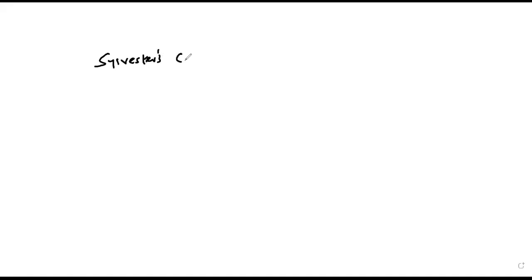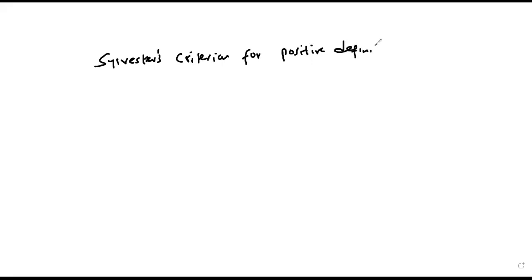Welcome to this video. In this video I'll look at Sylvester's criterion for determining whether a function is positive definite.